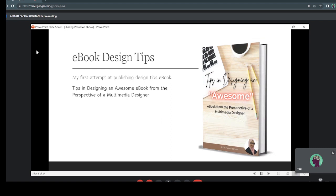I also have an ebook on design tips — my first attempt to publish a book on design. 'Tips in Designing an Awesome Ebook from the Perspective of a Multimedia Designer,' since I'm in the multimedia design area. I write this book on tips in designing an awesome ebook.